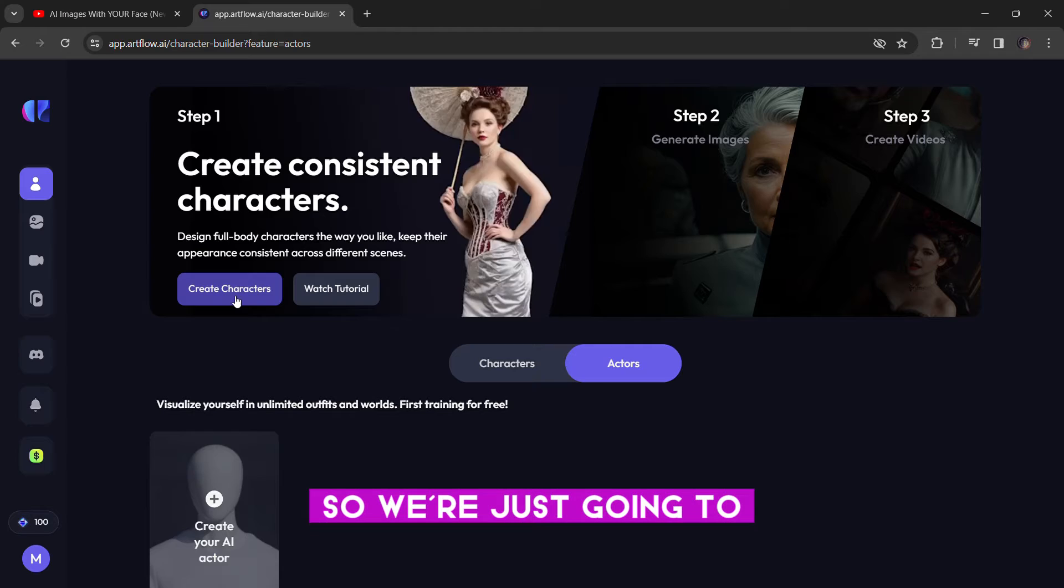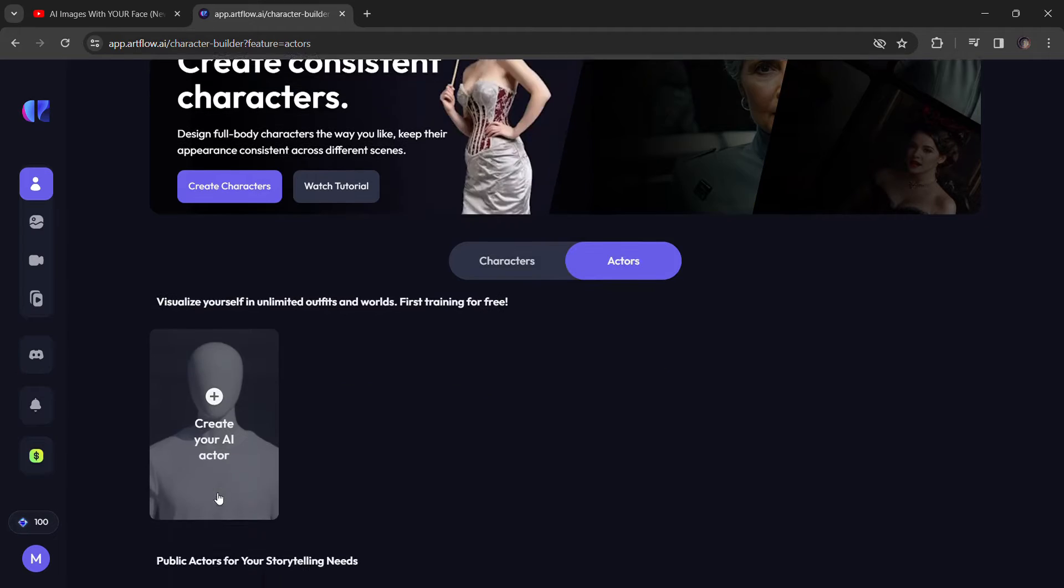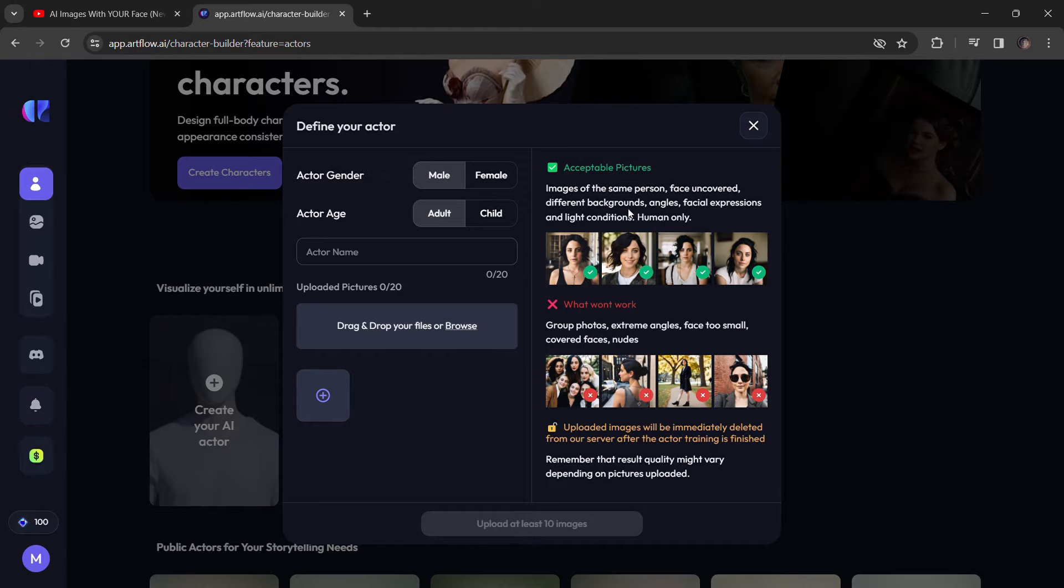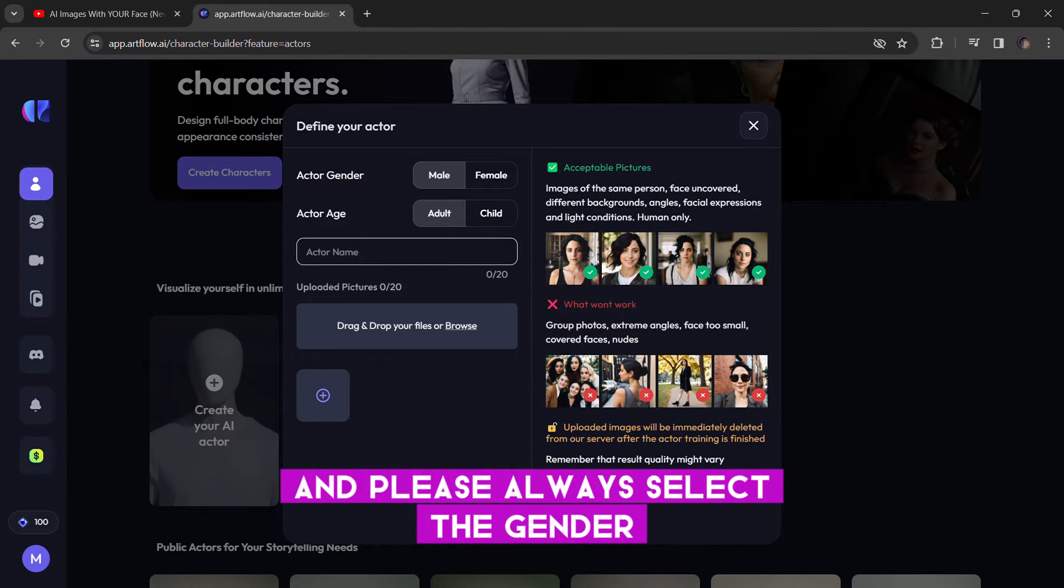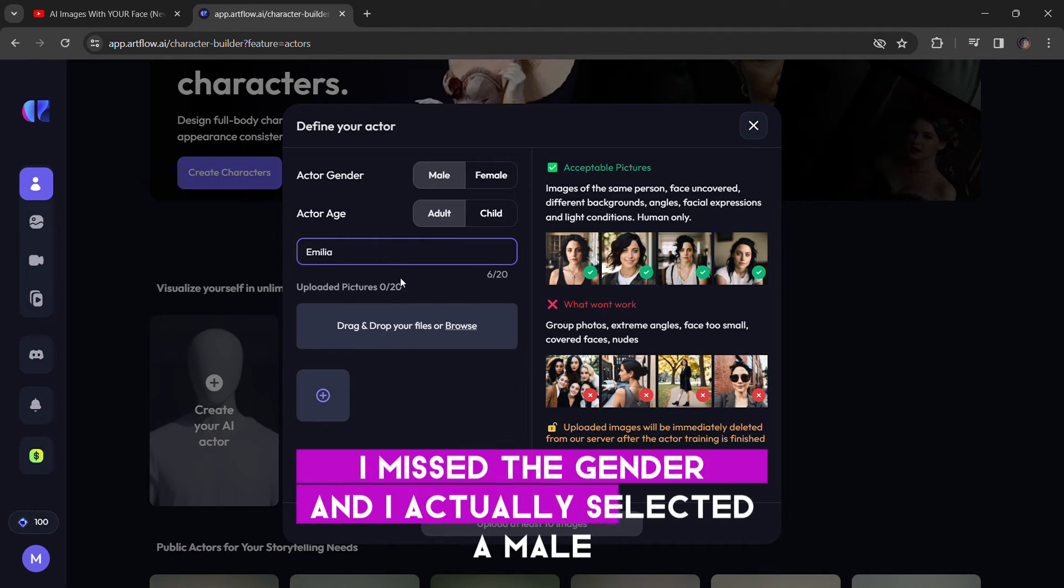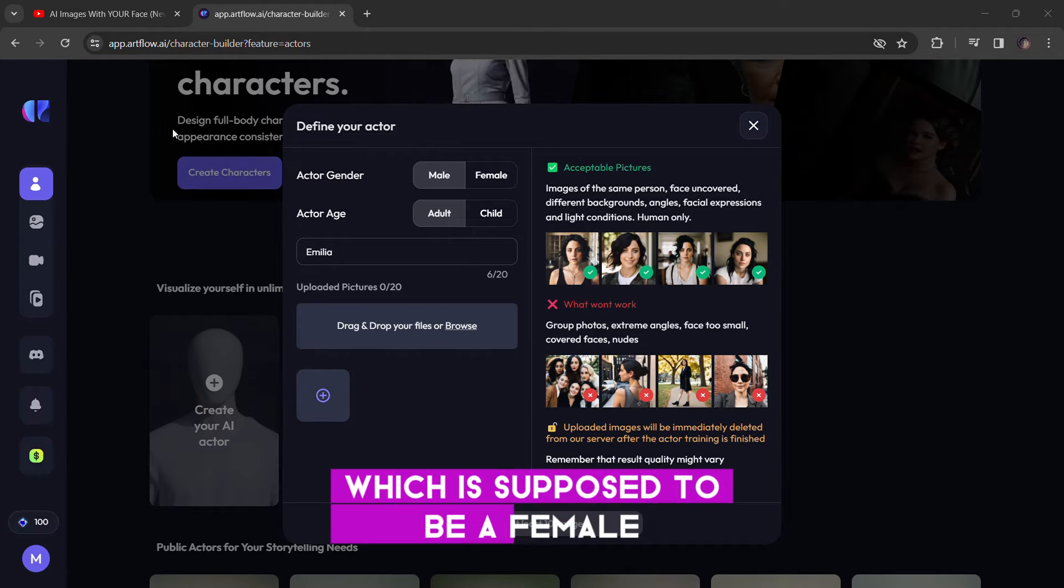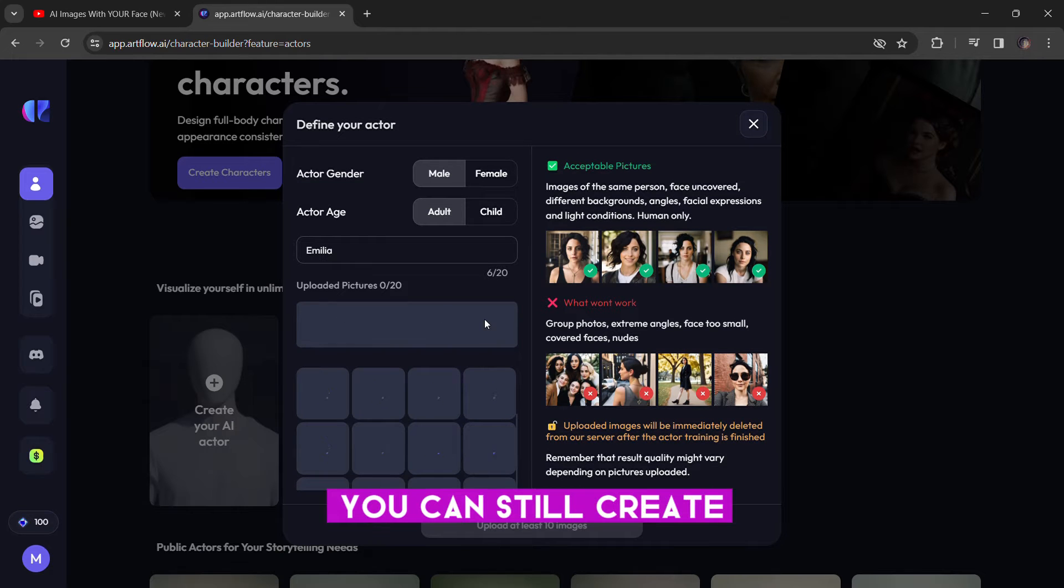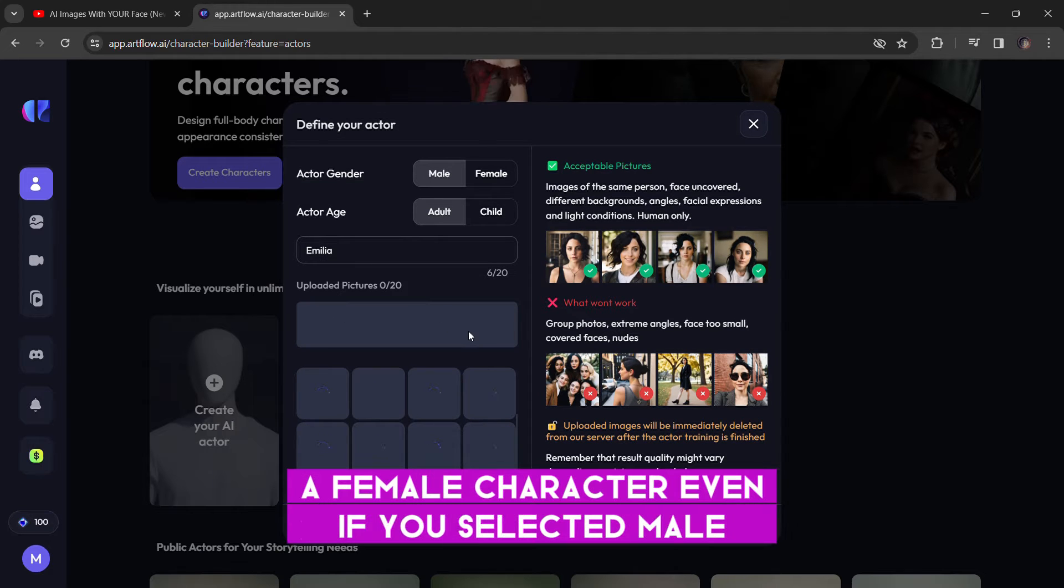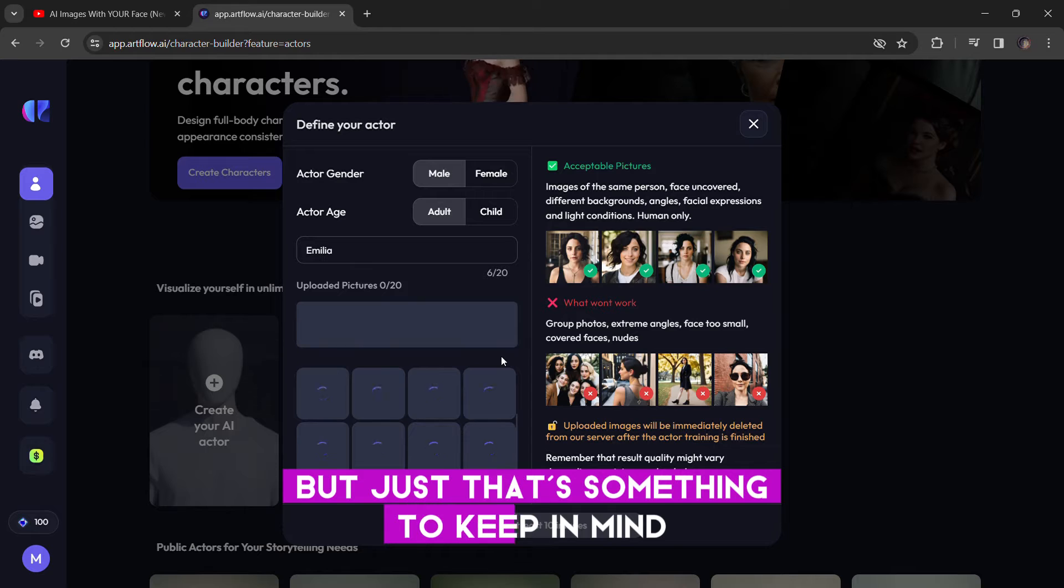So, we're just going to click on create your AI actor. And please, always select the gender because it's really important. I missed the gender and I actually selected a male, which is supposed to be a female, but still, it doesn't matter. You can still create the female characters even if you selected male, but just that's something to keep in mind.